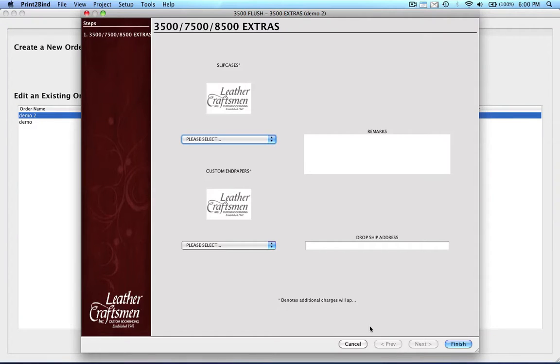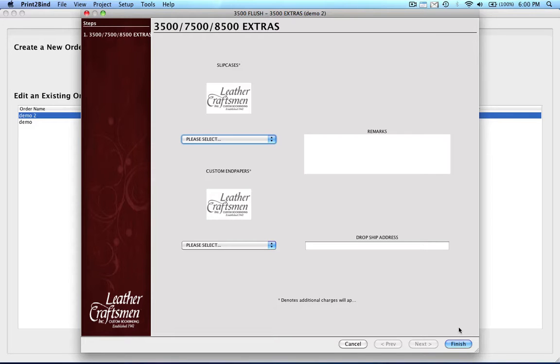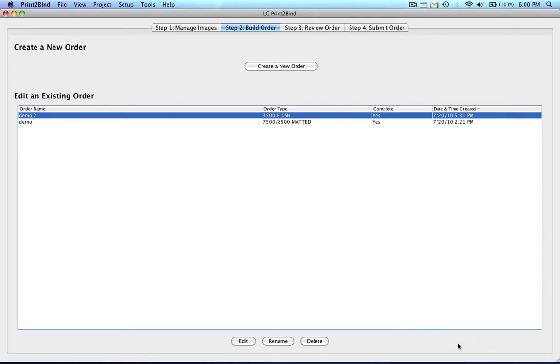You will now see the final window associated with the ordering phase. In this window you can order custom endpapers, a custom slipcase, request a drop ship address, or indicate any special instructions. When you are finished here, please click on the finish button. You can now continue on to step 3, review order.